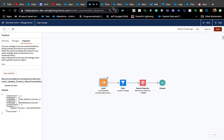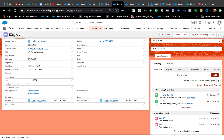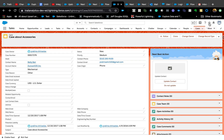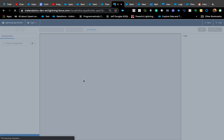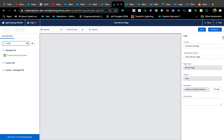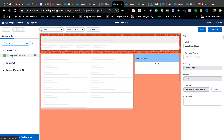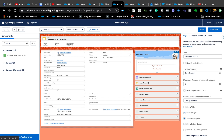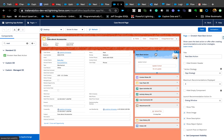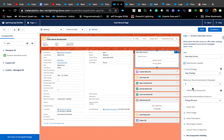The next step is adding the component to a Lightning page. Go to the page, edit it, and in the components panel find 'Einstein Next Best Actions.' You can configure how many recommendations to show — maximum is four. You can also hide the component entirely when there are no recommendations, which keeps the page looking clean.